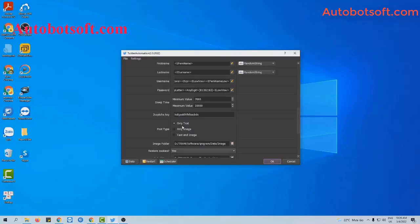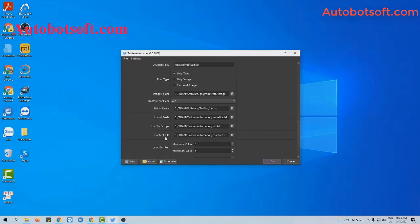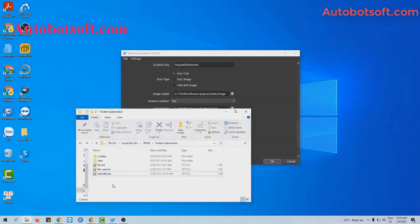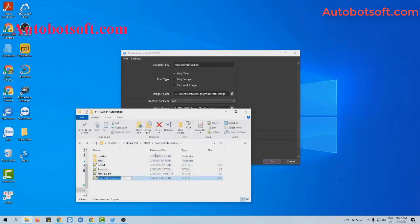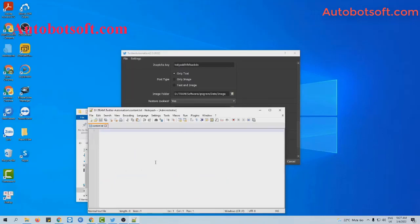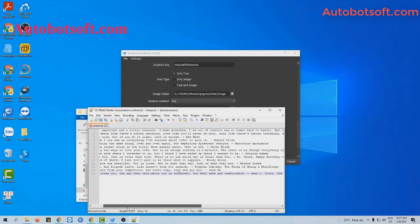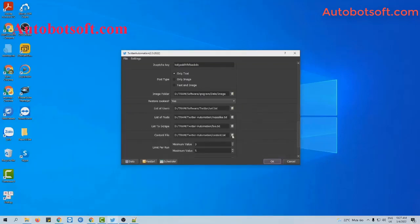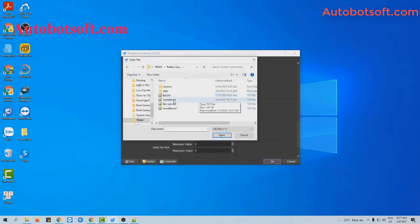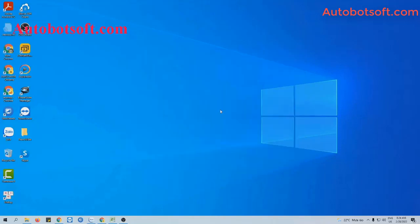Next, move to the content file section. You will create a text file to enter the content that you want to post on Twitter, one entry per line. For example, these are the contents that I want to post on Twitter. I will enter them one per line. Click save. Then at the content file section, click on the icon to select the content file you just created.